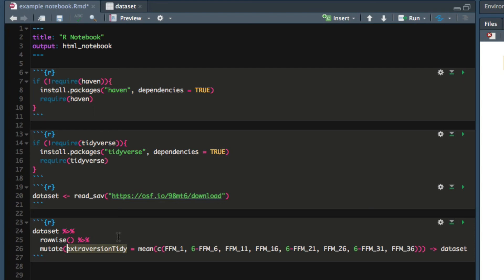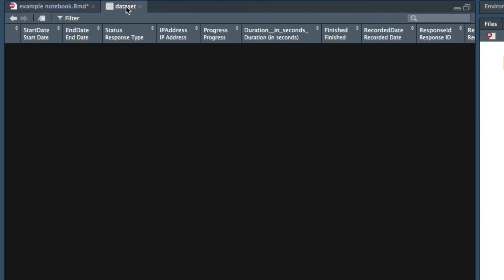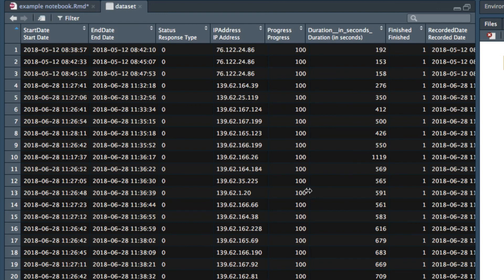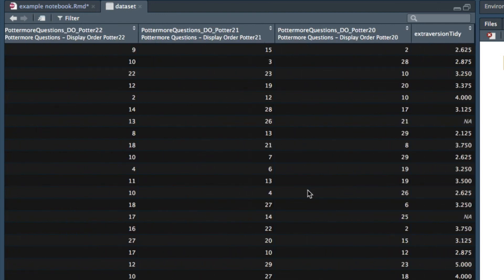The new column is called extraversion_tidy that will correspond to the extraversion scores. So let's run this code and see if that's what happens. Now when we look at dataset and we scroll all the way to the right we see a new column called extraversion_tidy and these scores correspond to participant scores on the extraversion dimension.